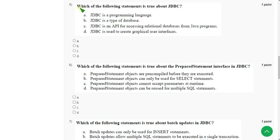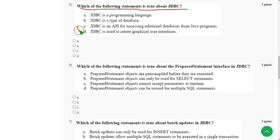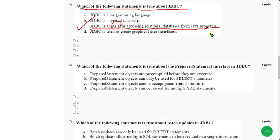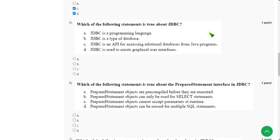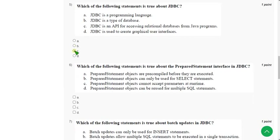Fifth question: which of the following statements is true about JDBC? The correct answer is Option C — JDBC is an API, Application Programming Interface, for accessing relational databases from Java programs. Mark Option C.